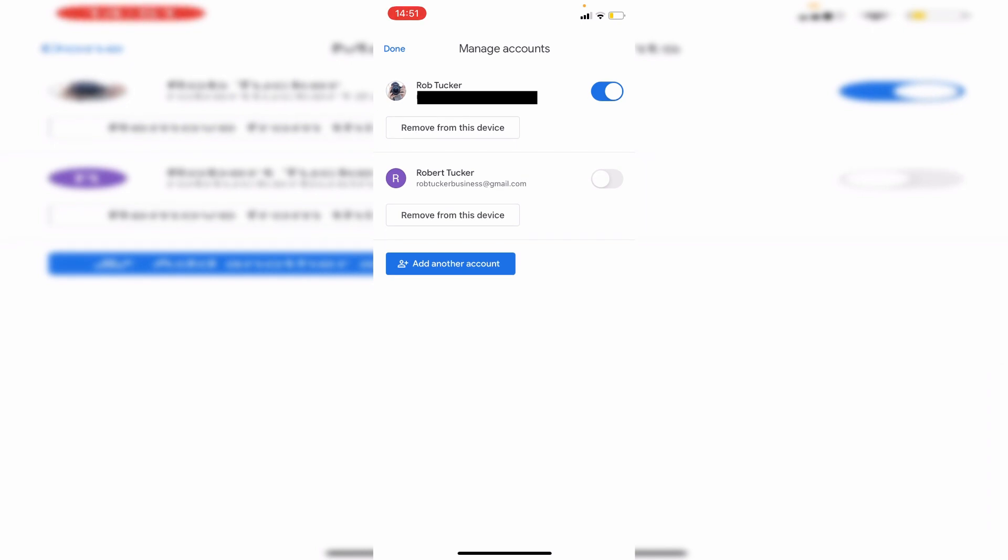And the switches are going to decide if you want your emails being shown on your Gmail app. So if you just want to remove the emails from the Gmail app, then just turn the switch on or off.